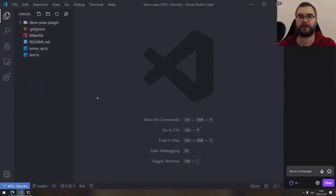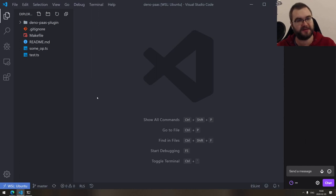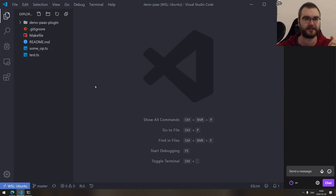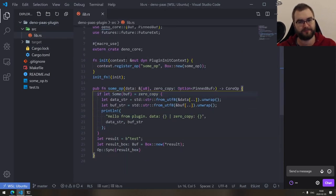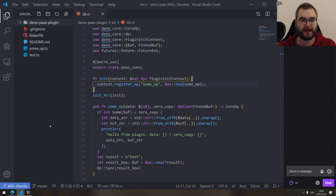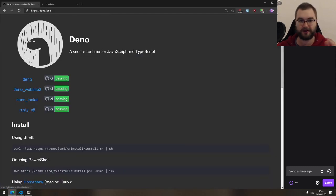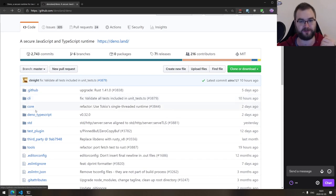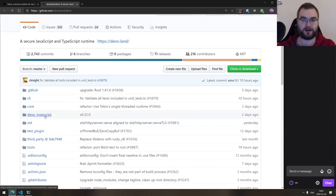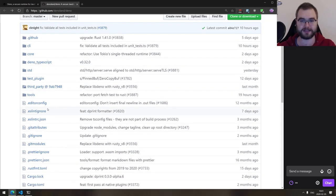Hello everyone, welcome to BxJS live stream. We are continuing with Deno. Last time we tried to build a platform-as-a-service, and we ended up building a plugin that didn't actually do anything — we replicated the default test plugin. While digging around Deno later, I found out they actually have a proper example of a plugin right there in the folder, it's just not mentioned anywhere in the docs.